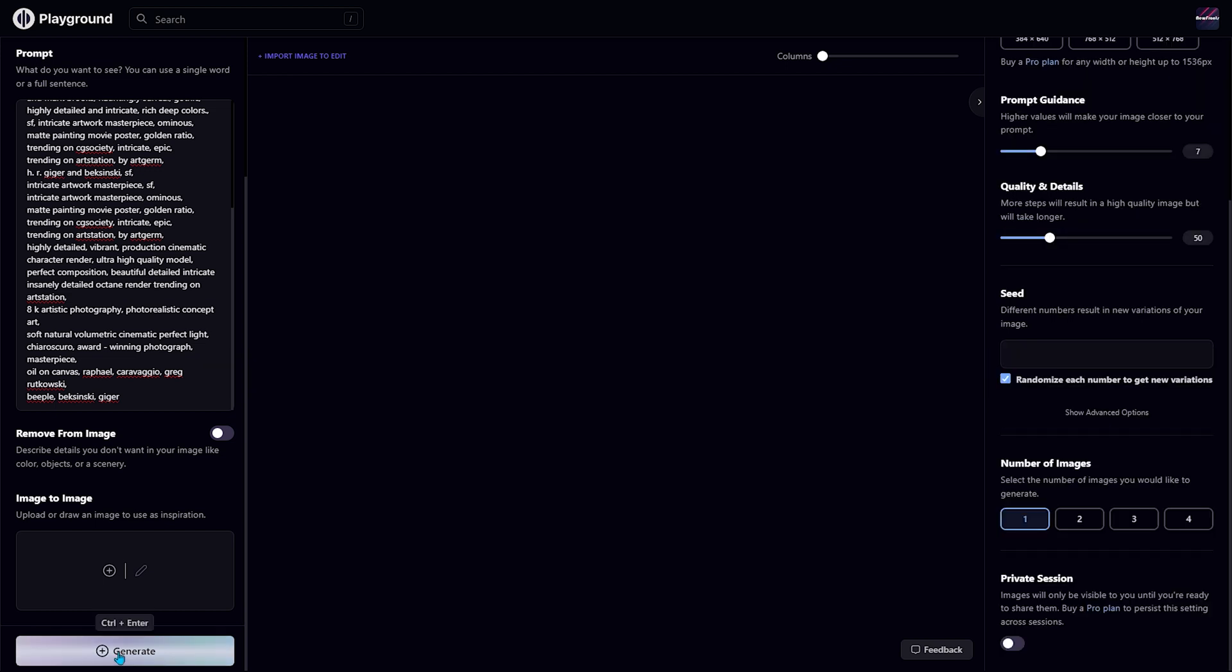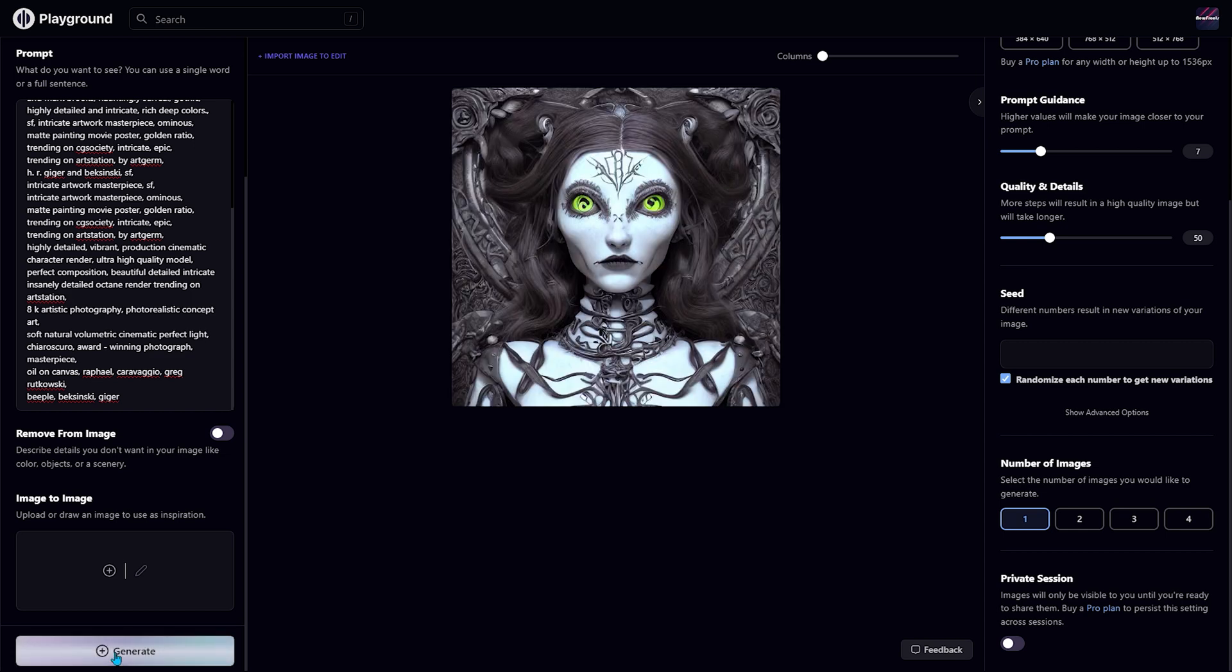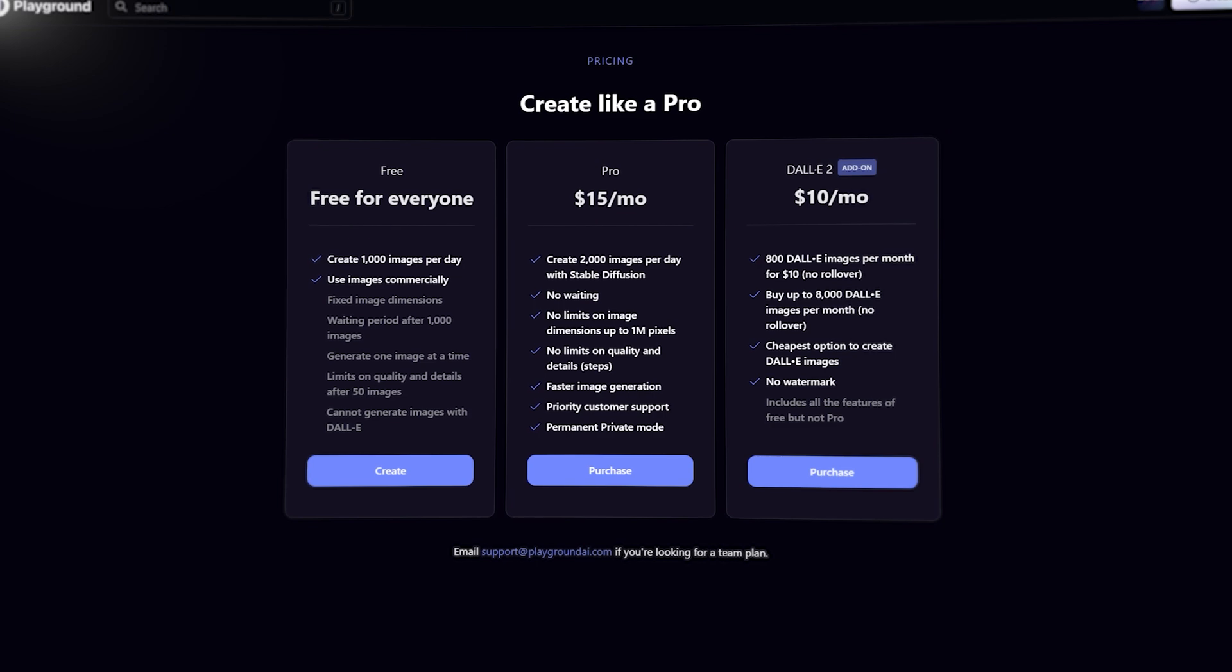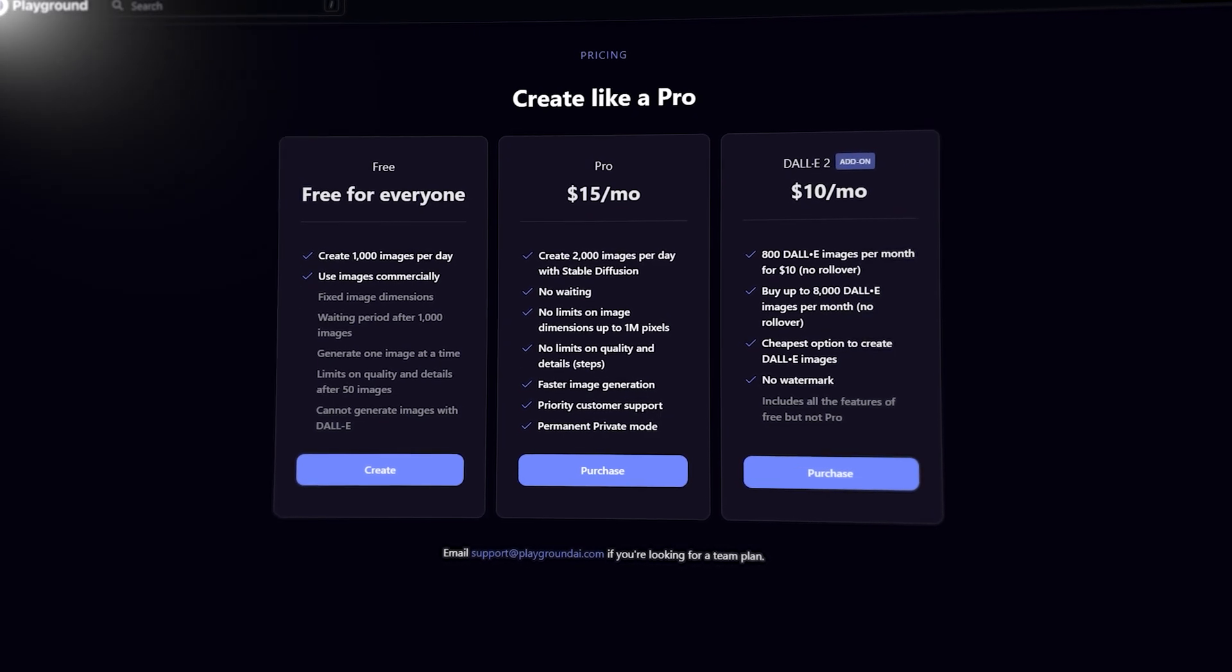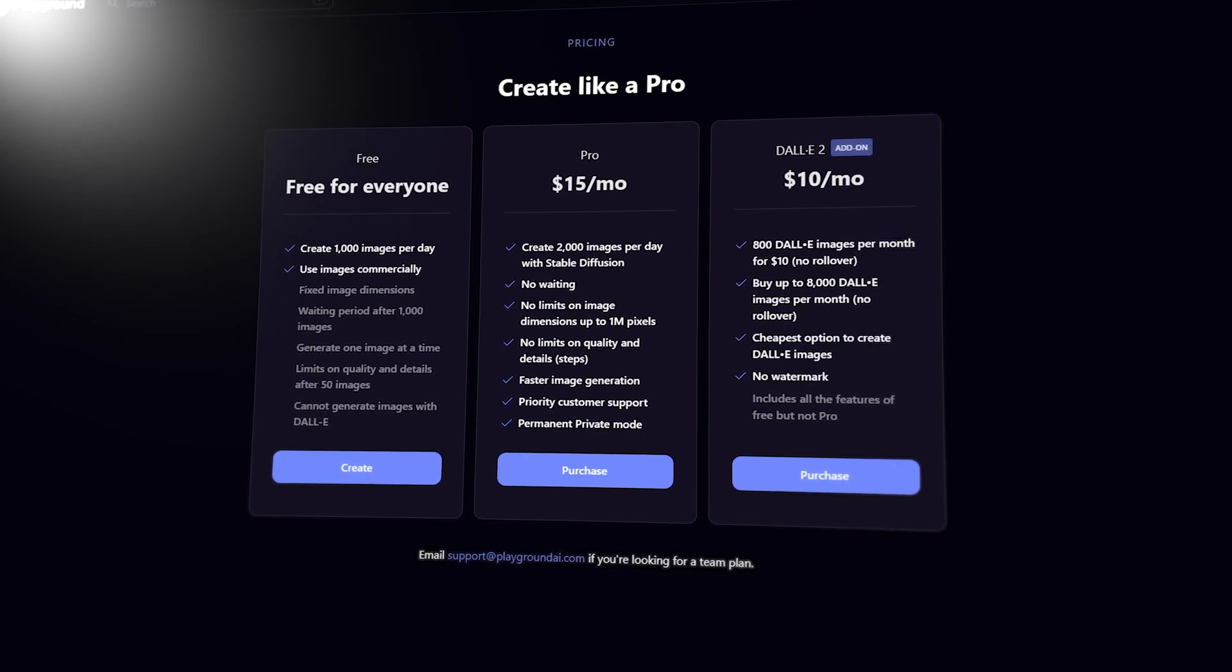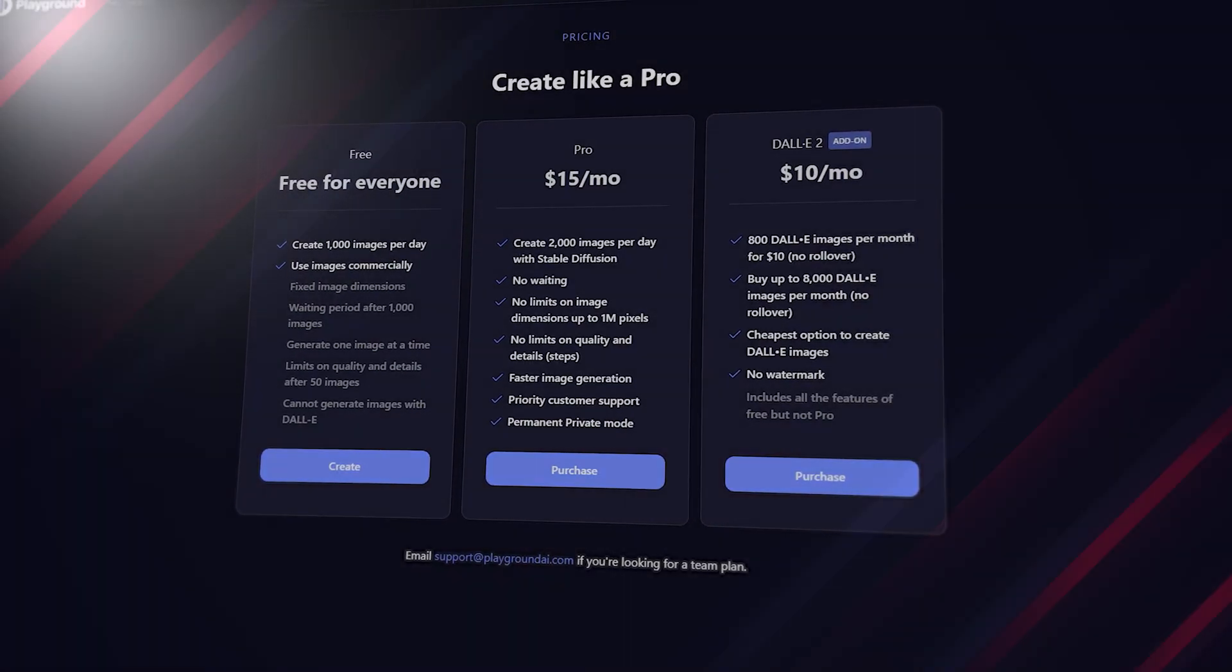Once everything is set up, you can click this button to generate the image. It generates the image quickly, and you can modify or download it. The best thing about this AI tool is that you can create 1,000 images per day and use those commercially in its free plan.